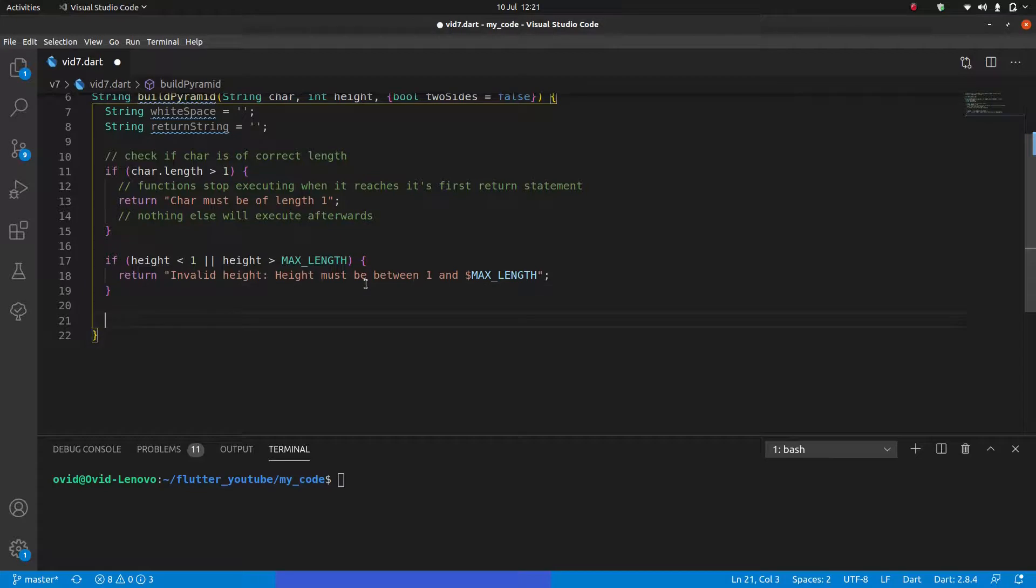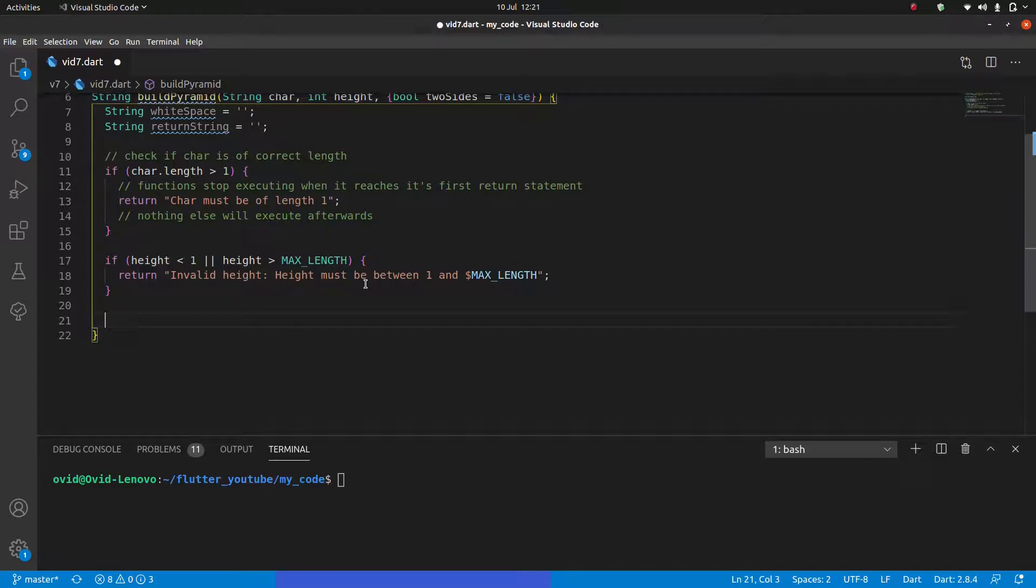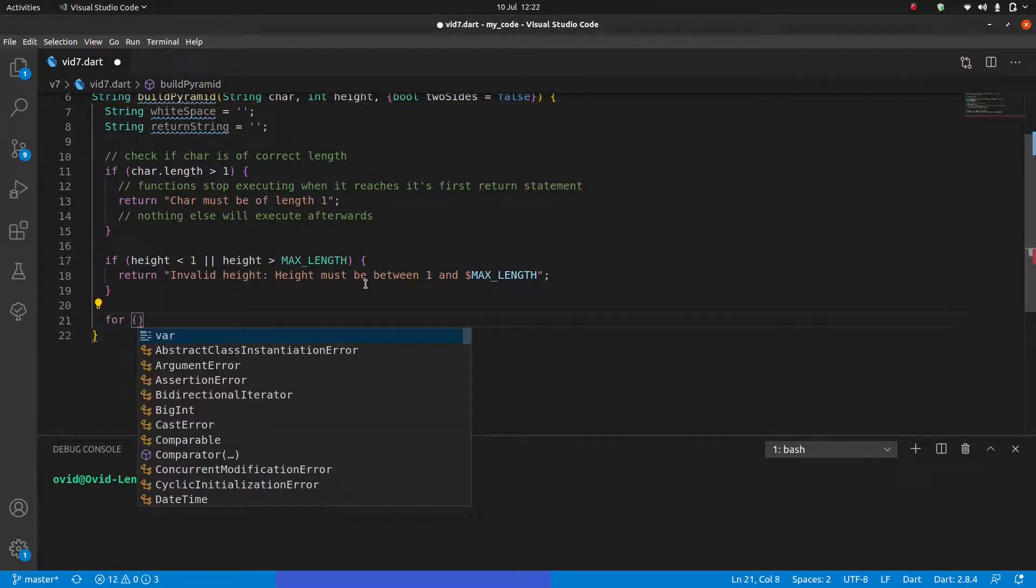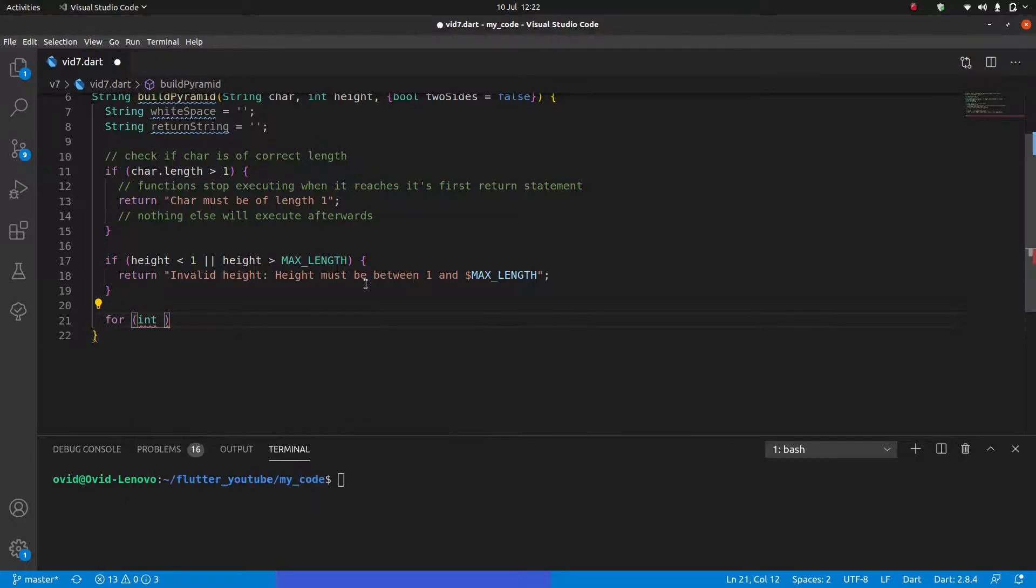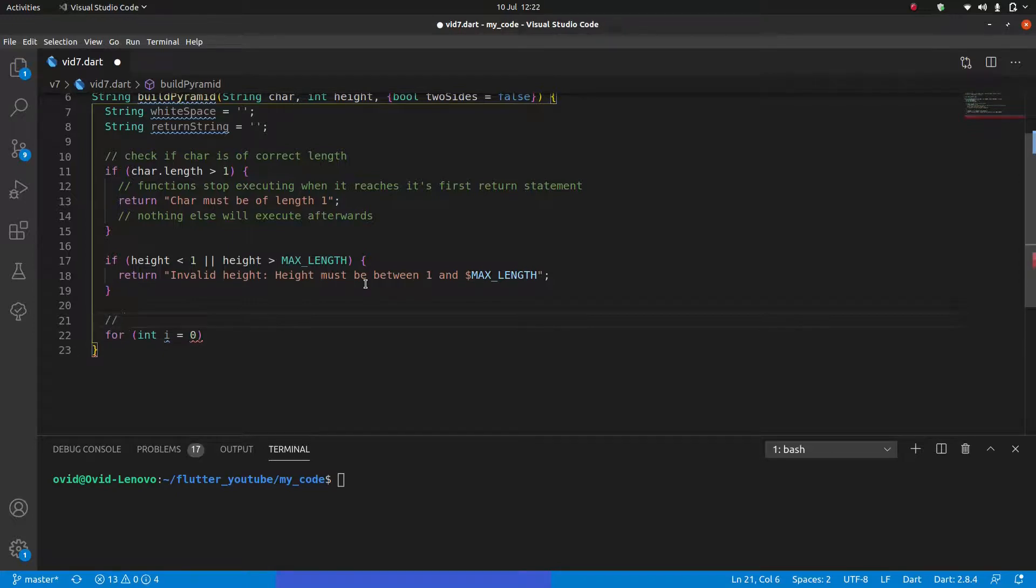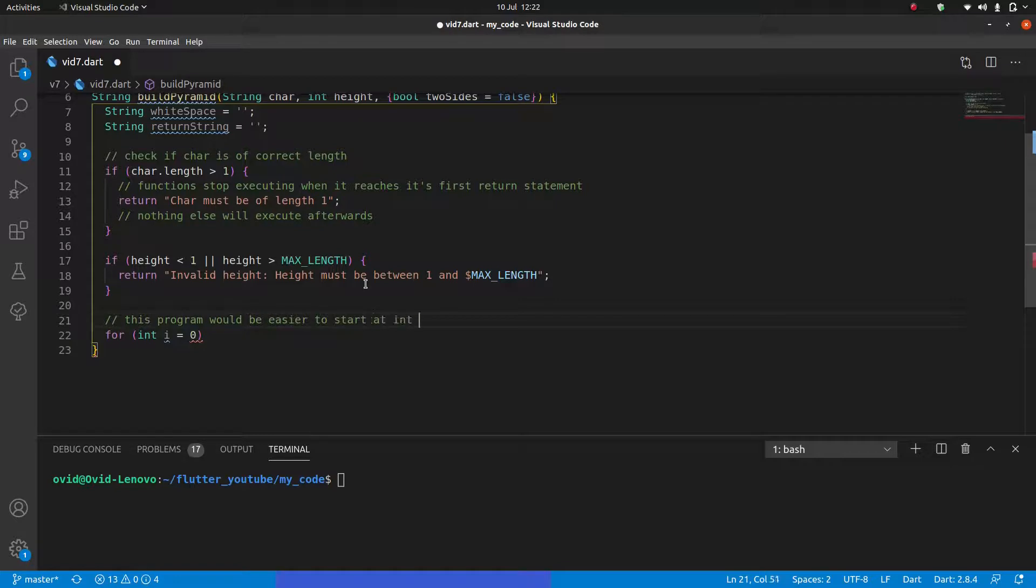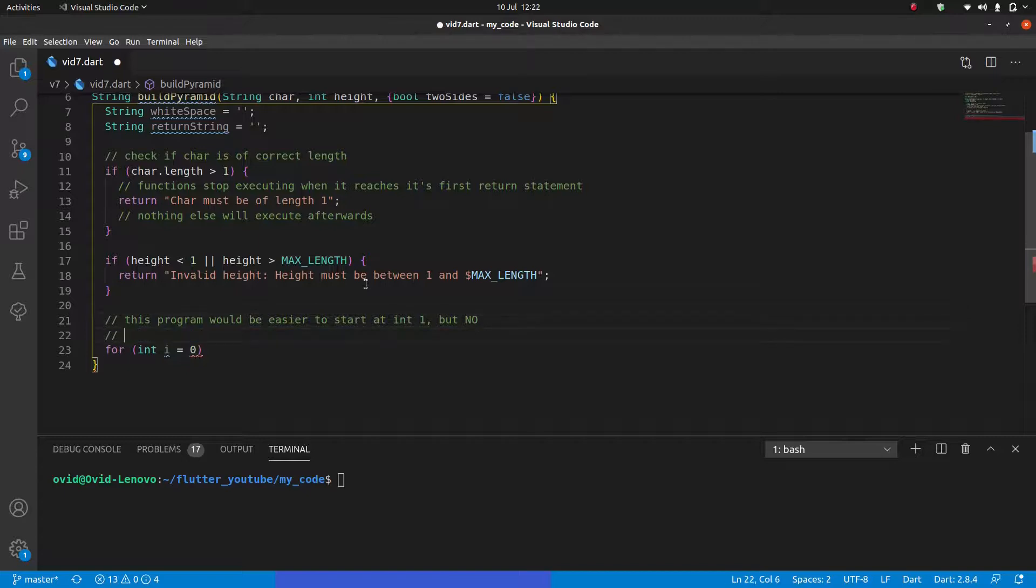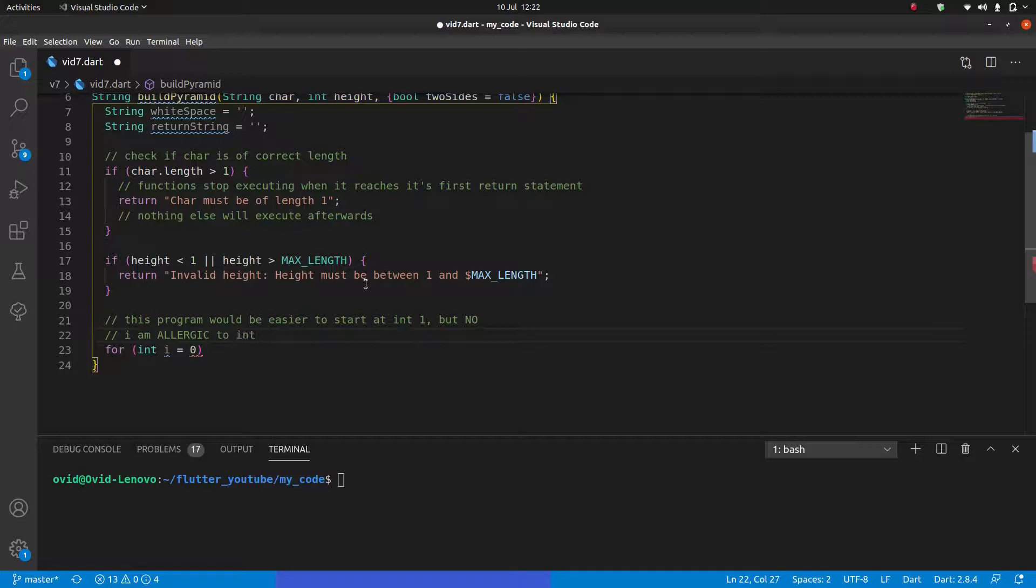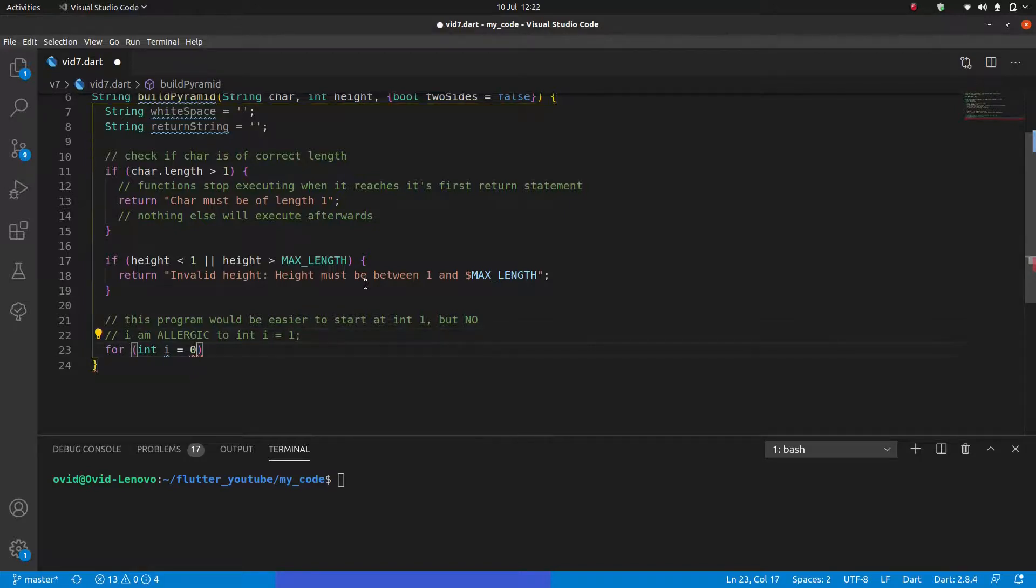Next, we're going to use some kind of loop to print the string with one iteration per line. You could use any kind of loop you'd like. For me, I'm going to use a for loop because those are my favorites. There's not much else to it. I'm just used to them. So for int i equals zero. And remember, I'm going to tell you guys, honestly, this program would be easier to start at int one. But no, we're not doing that. I am allergic to int i equals one. I cannot do that in any kind of loop. It must always start at zero. It's just the way things are.